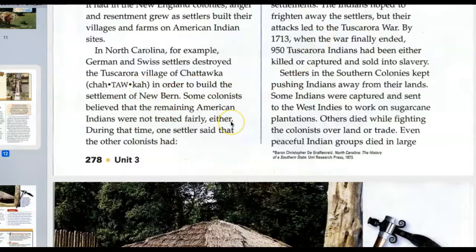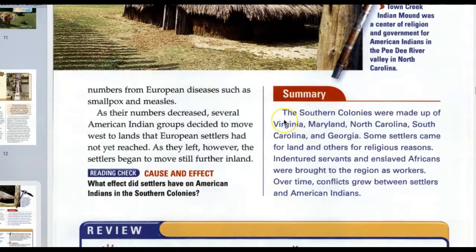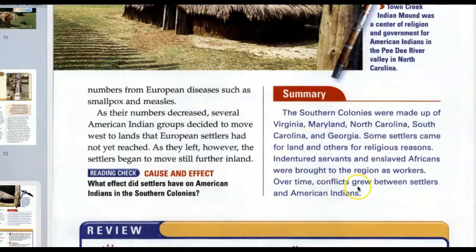Town Creek Indian Mound was a center of religion and government for American Indians in the Pee Dee River Valley in North Carolina. In summary, the southern colonies were made up of Virginia, Maryland, North Carolina, South Carolina, and Georgia. Some settlers came for land and others for religious reasons. Indentured servants and enslaved Africans were brought to the region as workers. Over time, conflicts grew between settlers and American Indians.